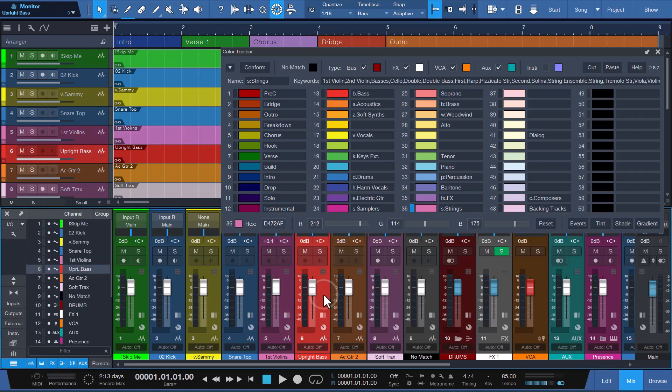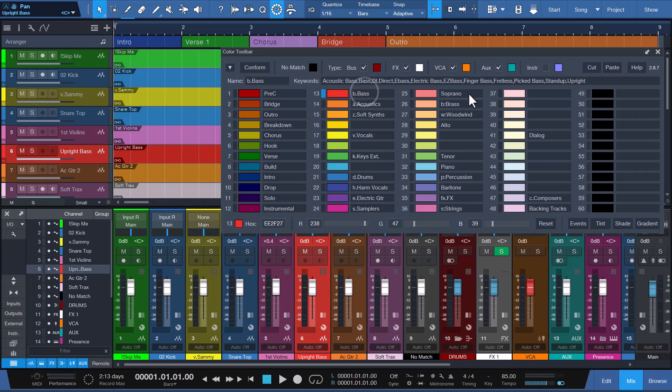Channel 6 with the name Upright Bass is a first word phrase match. Conform will use the color assigned to color slot 13, as the name Upright is found in the keywords associated with B Dot Bass.